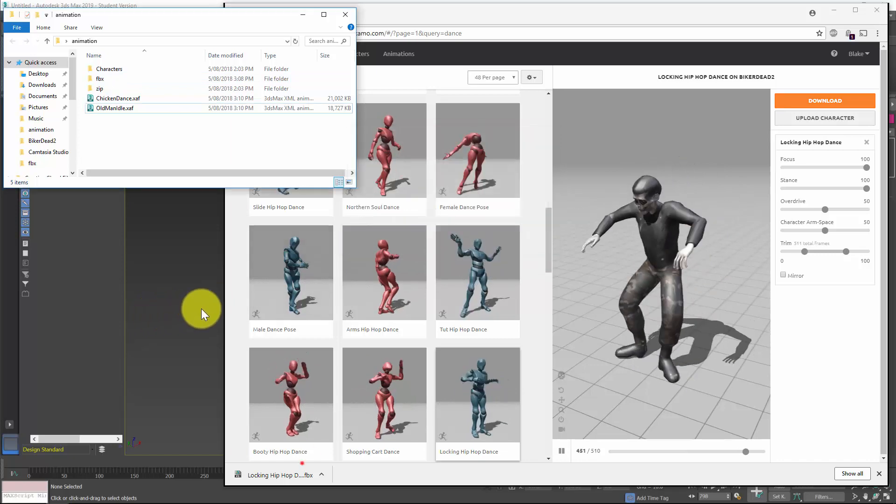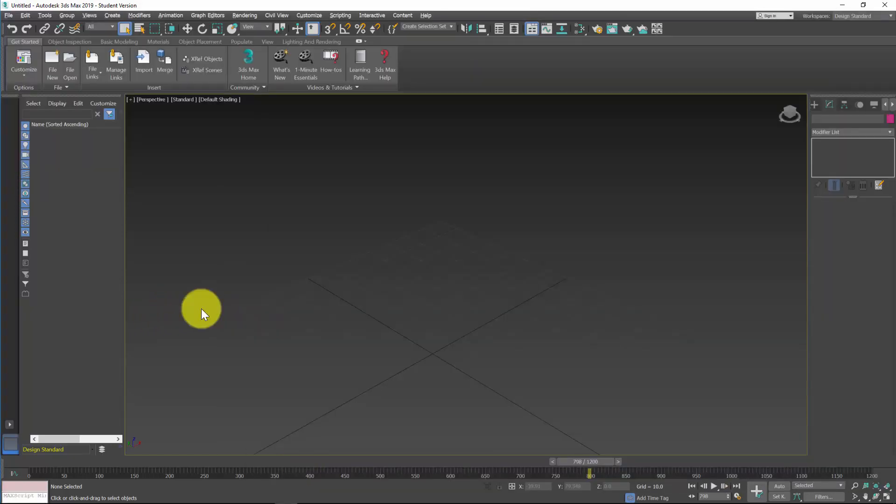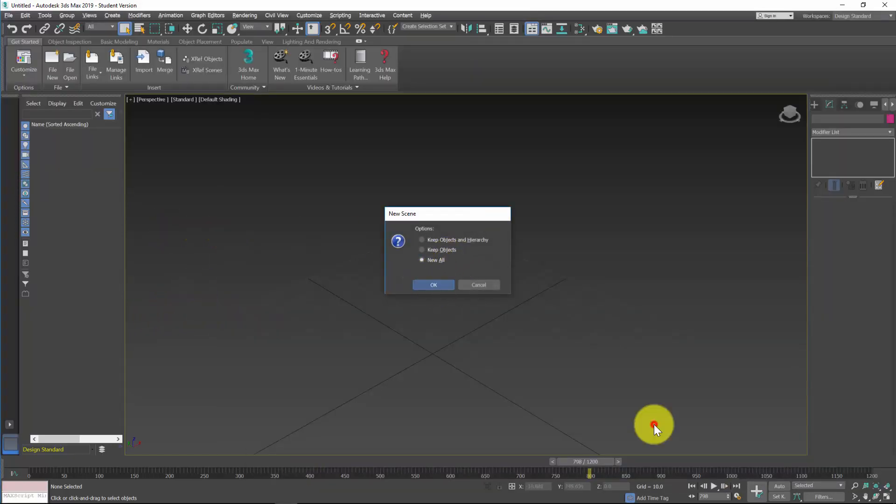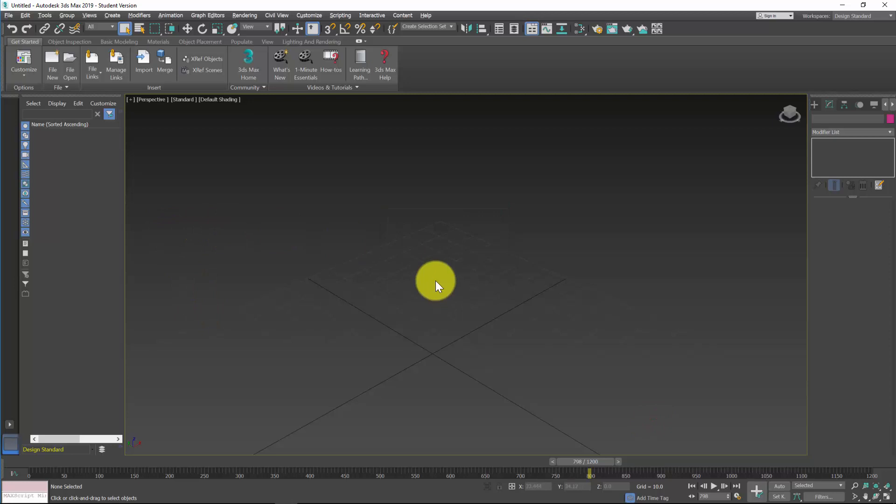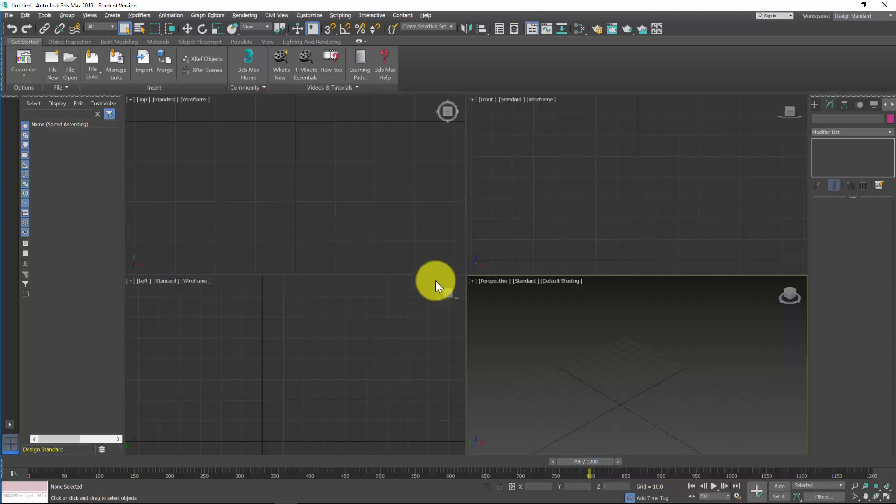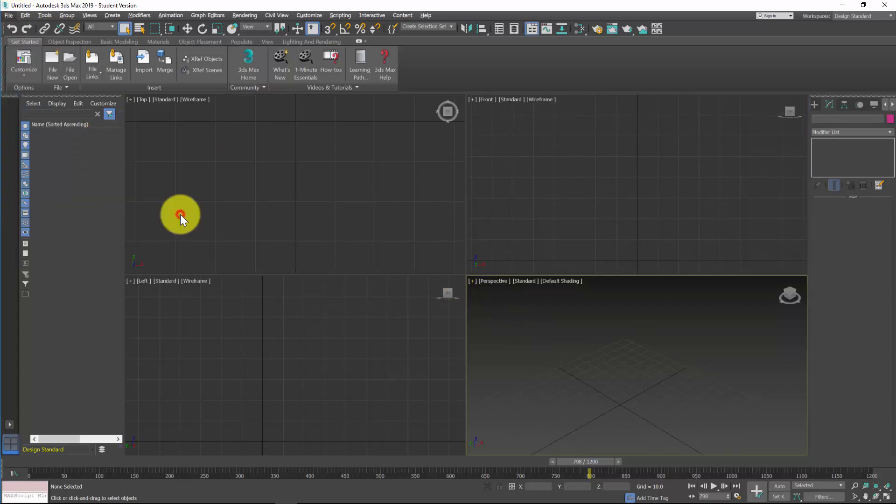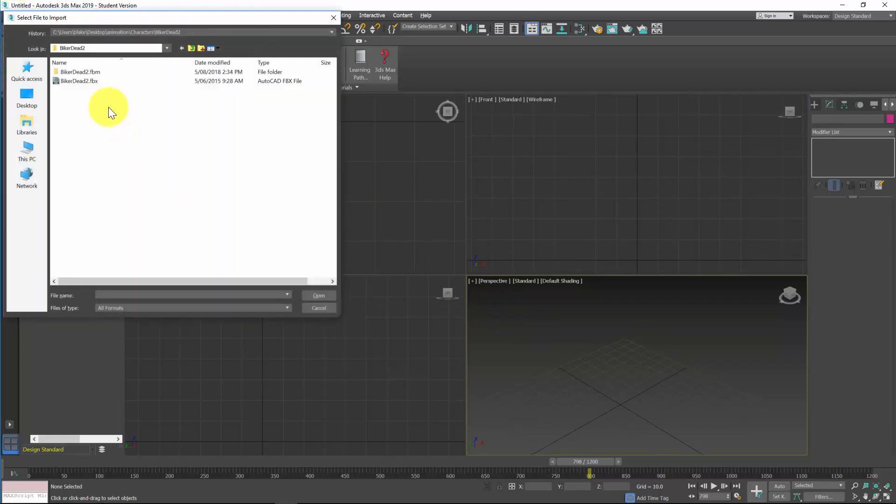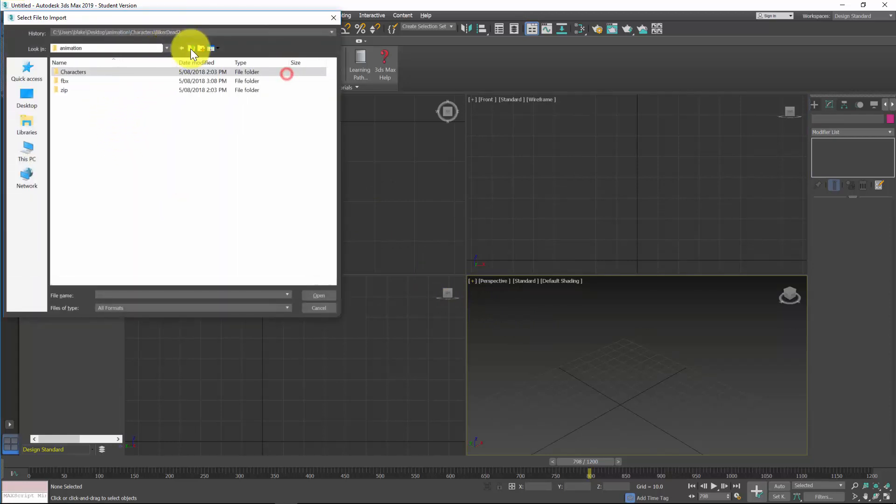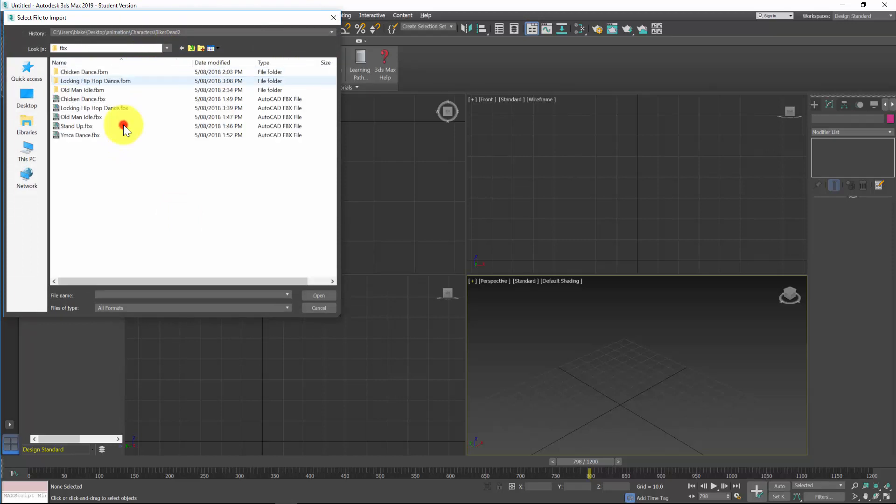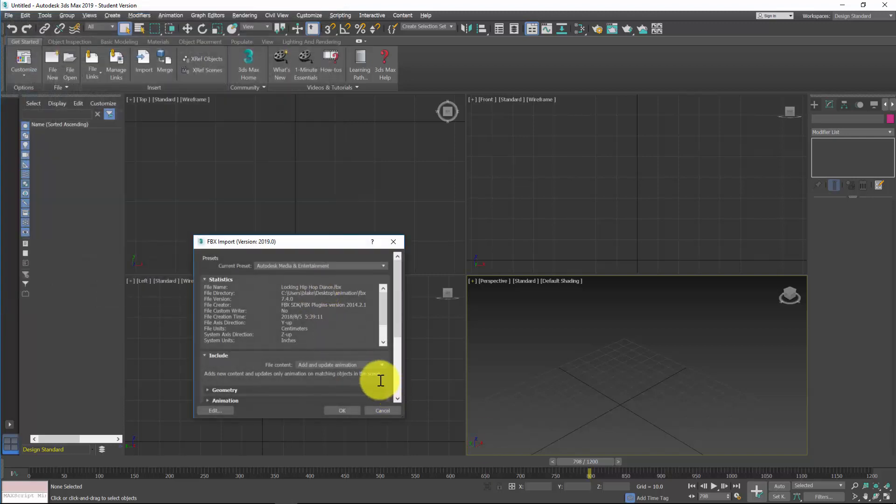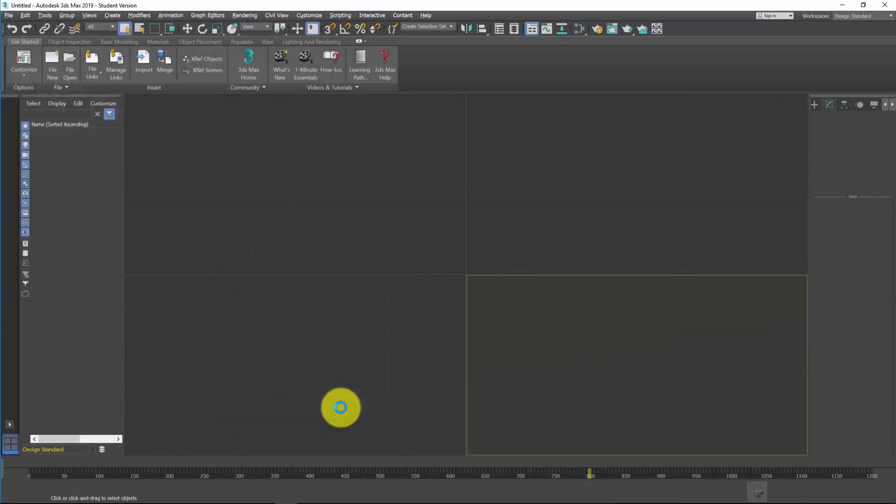So in 3ds Max I'm just going to press Ctrl+N, this will create a new empty 3ds Max scene, and what I'm now going to do is File, Import. So I need to find my FBX folders, so that was the hip-hop dance, so I'll click open and okay.